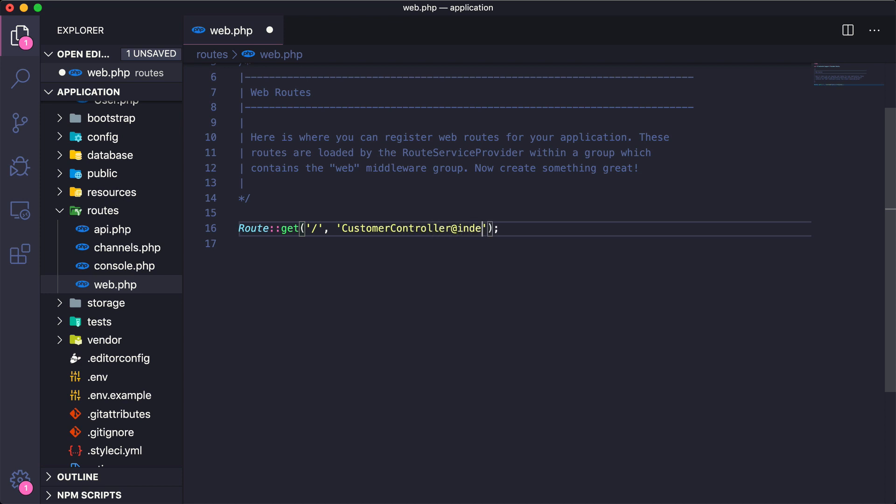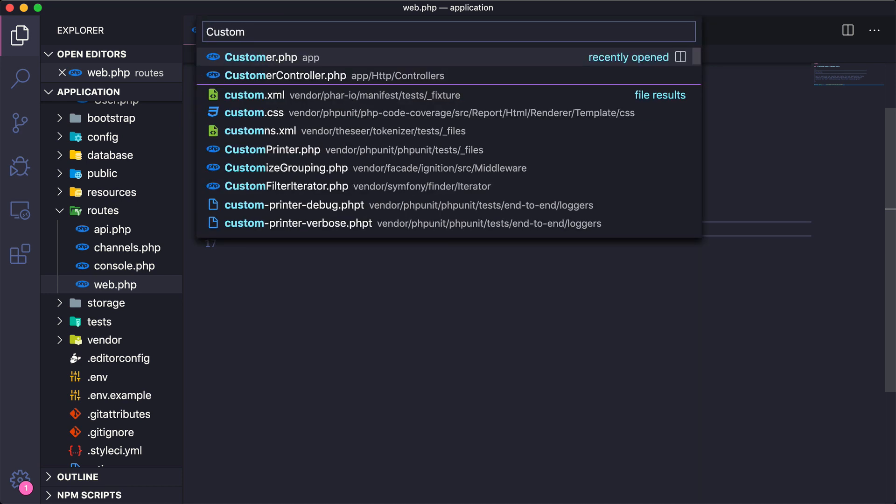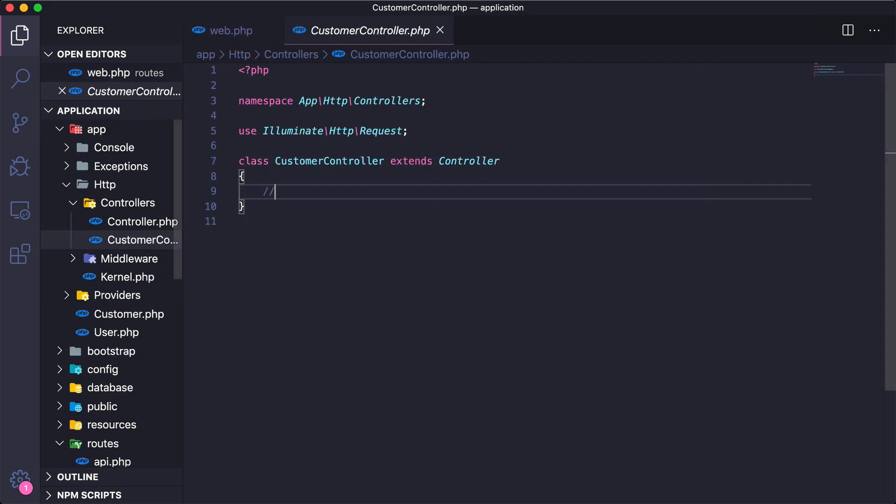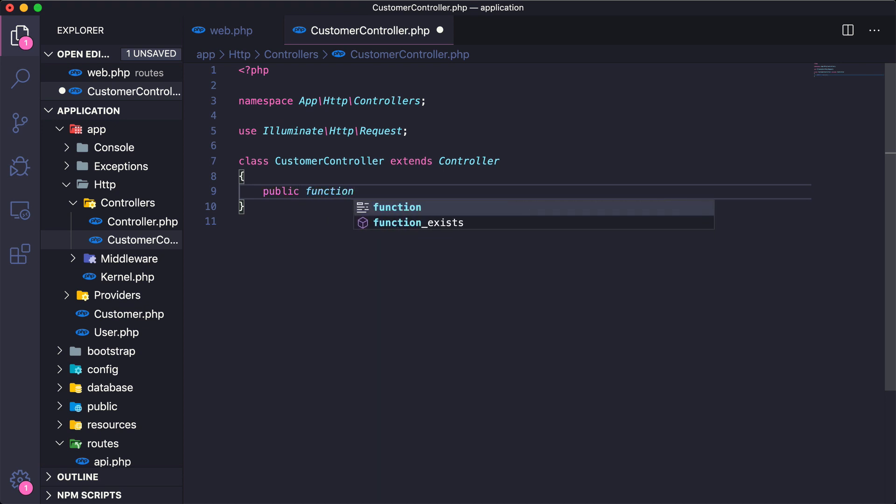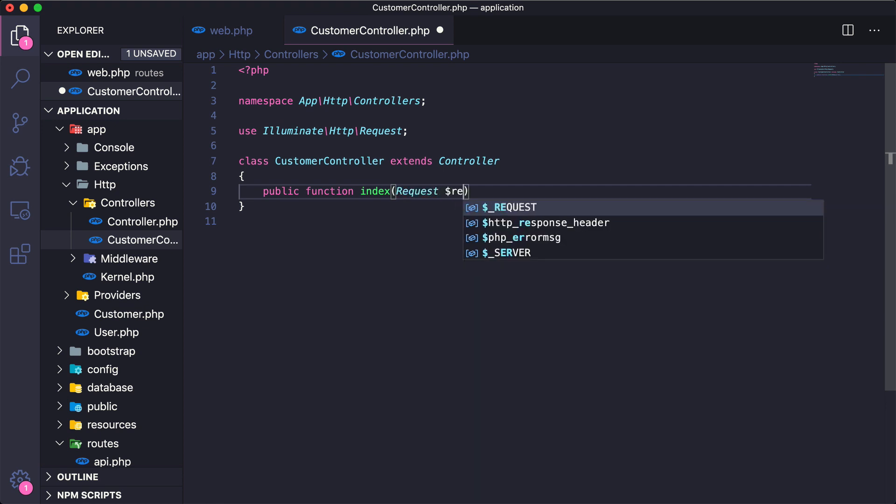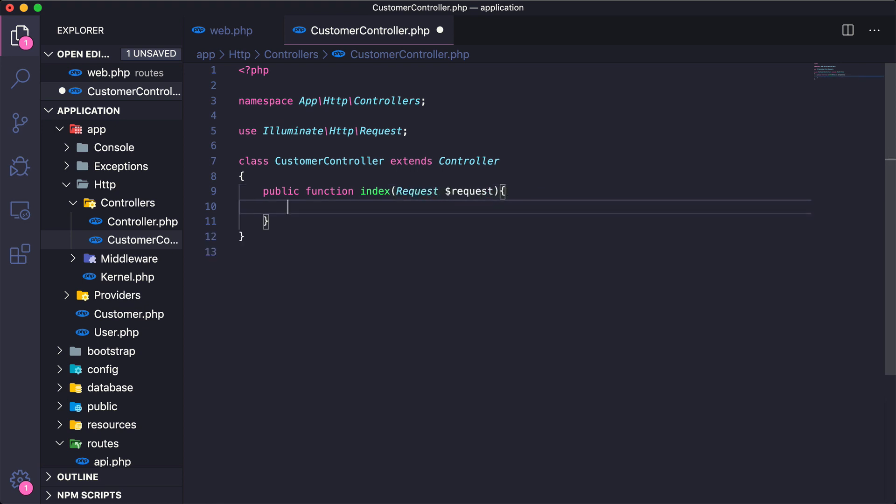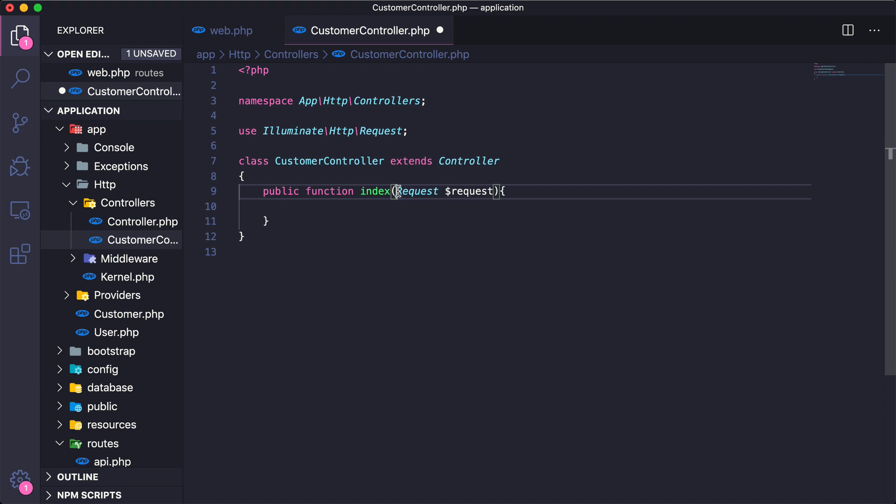Jumping back to the customer controller, I now need to create this new public function index, and I'm going to pass it a request object. This is just common for Laravel methods—you typically always have the request object being passed to the method. You can think of it like a user is visiting your website and they go to a specific URL; that is the request that is being sent to your application. We will learn later about all the things that we can get from this request object, but for now let's go ahead and just echo out a simple message.